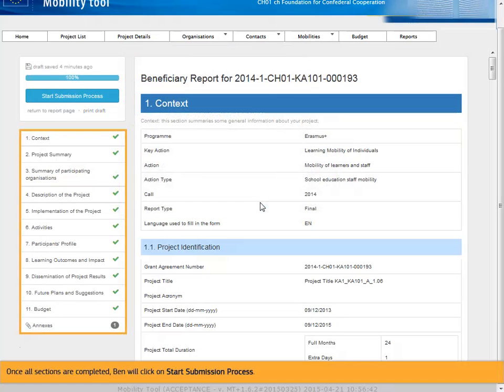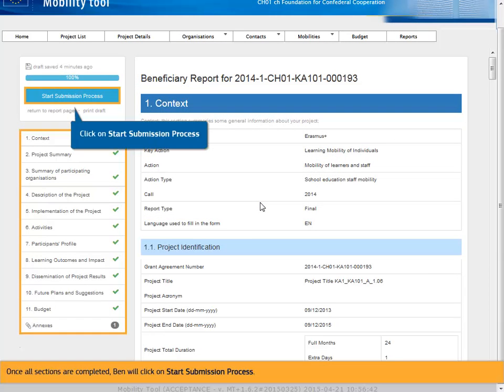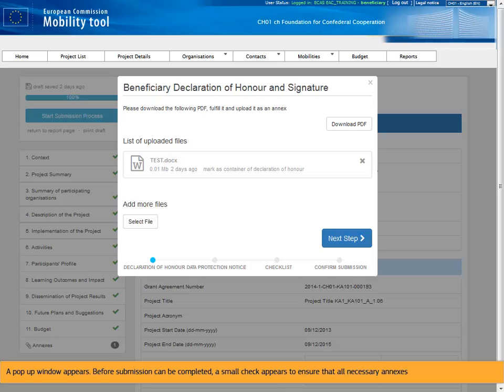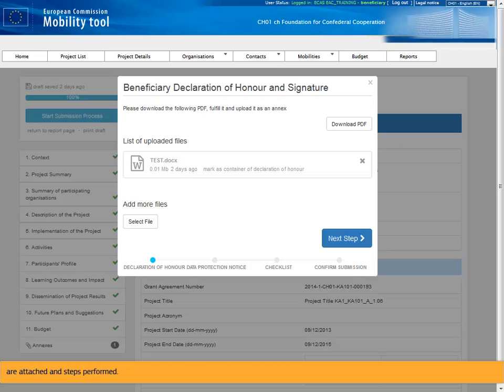Once all sections are completed, Ben will click on Start submission process. A pop-up window appears. Before submission can be completed, a small check appears to ensure that all necessary annexes are attached and steps performed.